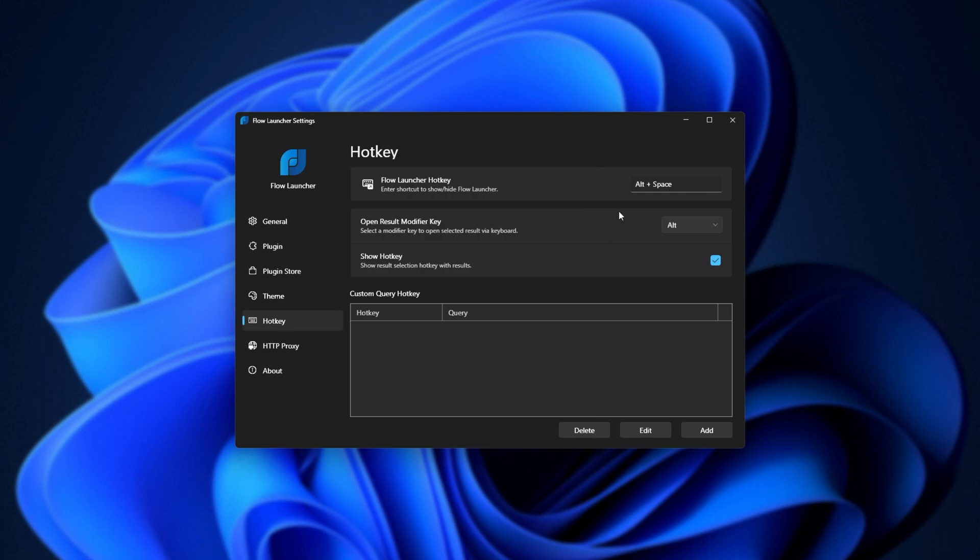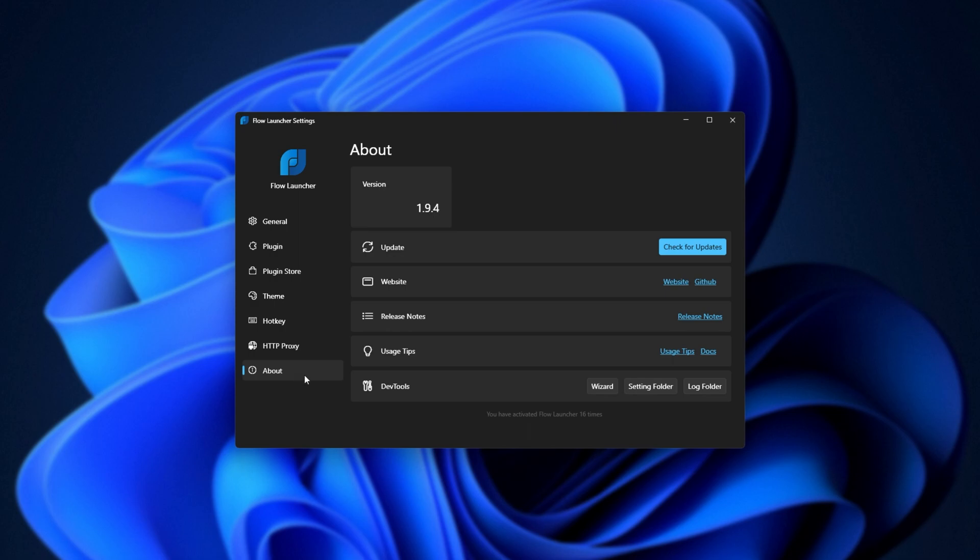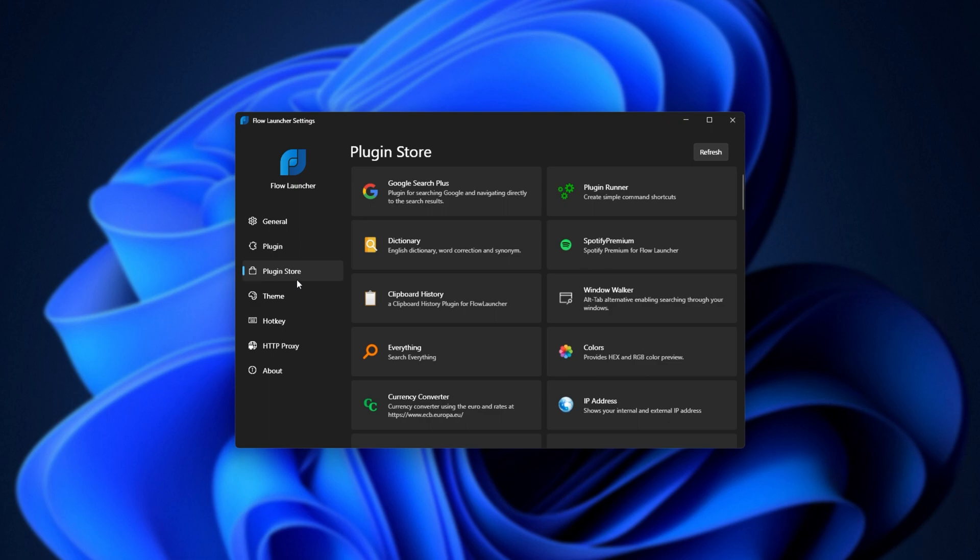Hotkey, to change the default hotkey, as well as custom hotkeys down here. Set up a proxy, and finally, the about section where we can check for updates, view the website, etc. For me, I'll head across to the plugin store and start adding some things here.